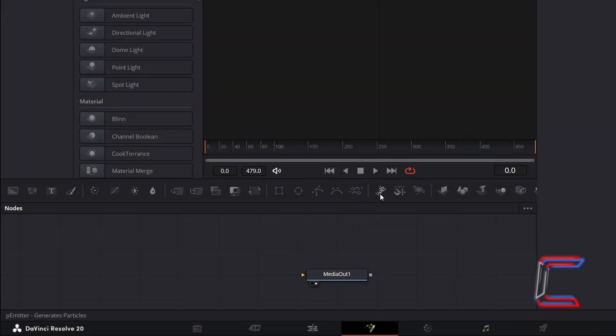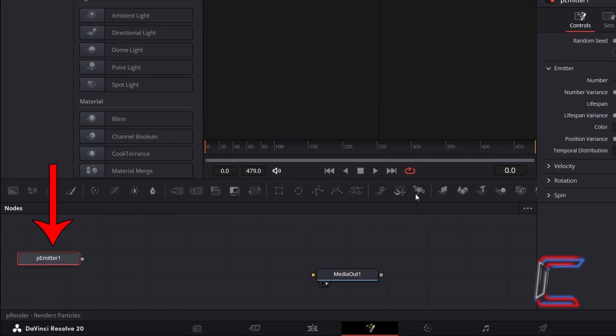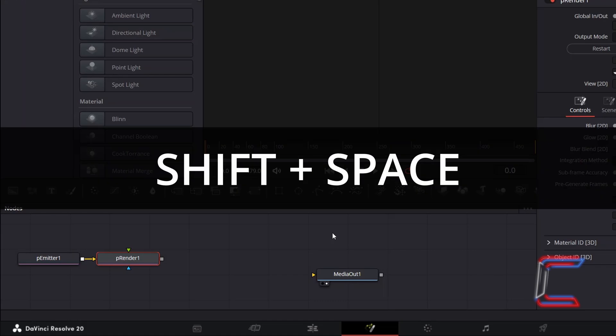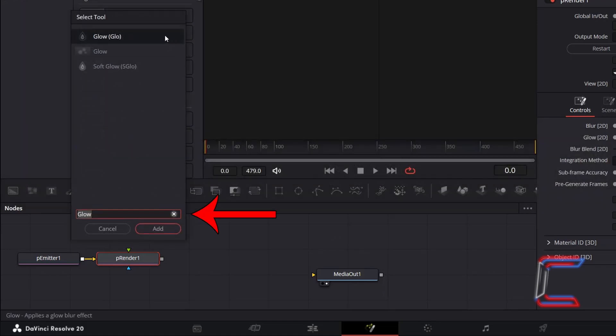We will first create the space background. Inside your Fusion Nodes panel, select P Emitter. With P Emitter still selected, go to add a P Render Tool so that the star particles can be processed by DaVinci Resolve. To add additional vibrancy, with P Render still selected, hold Shift and press Space. Use the search box at the bottom of the Select Tool window to find the Glow Tool, select it, and click Add.